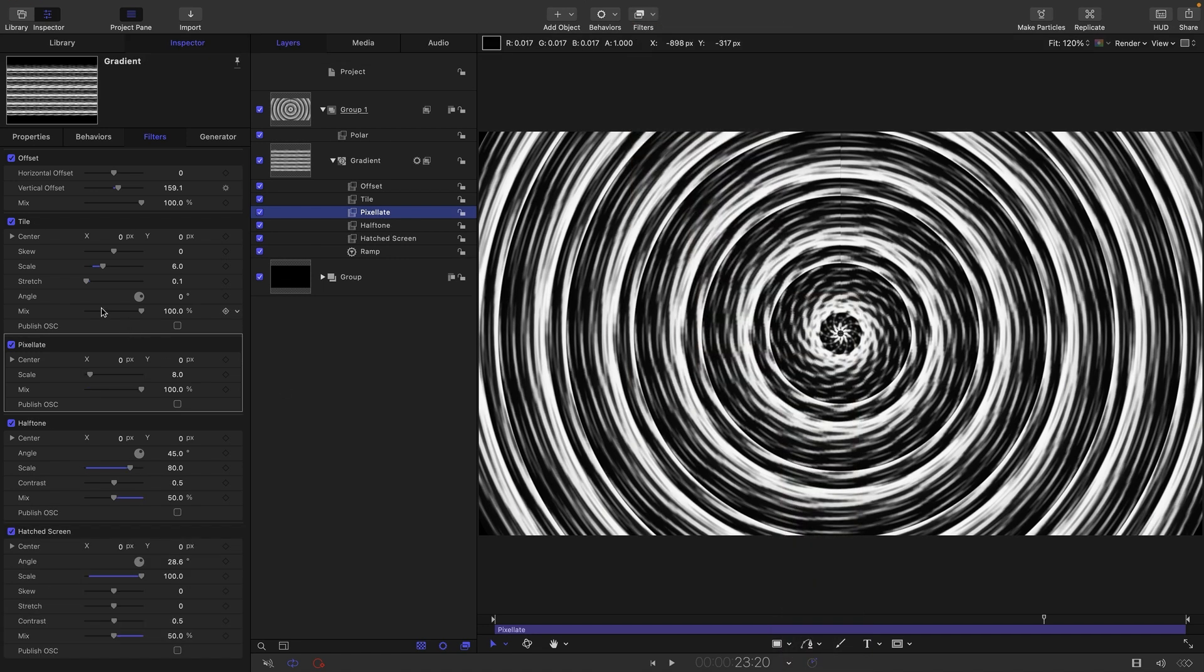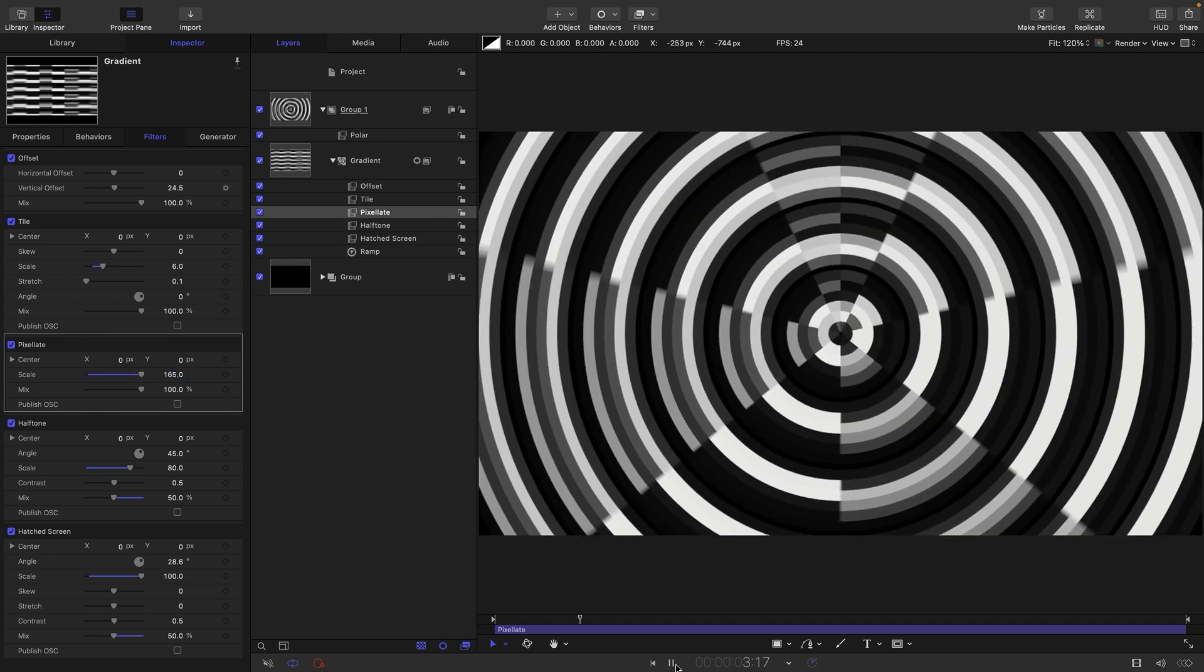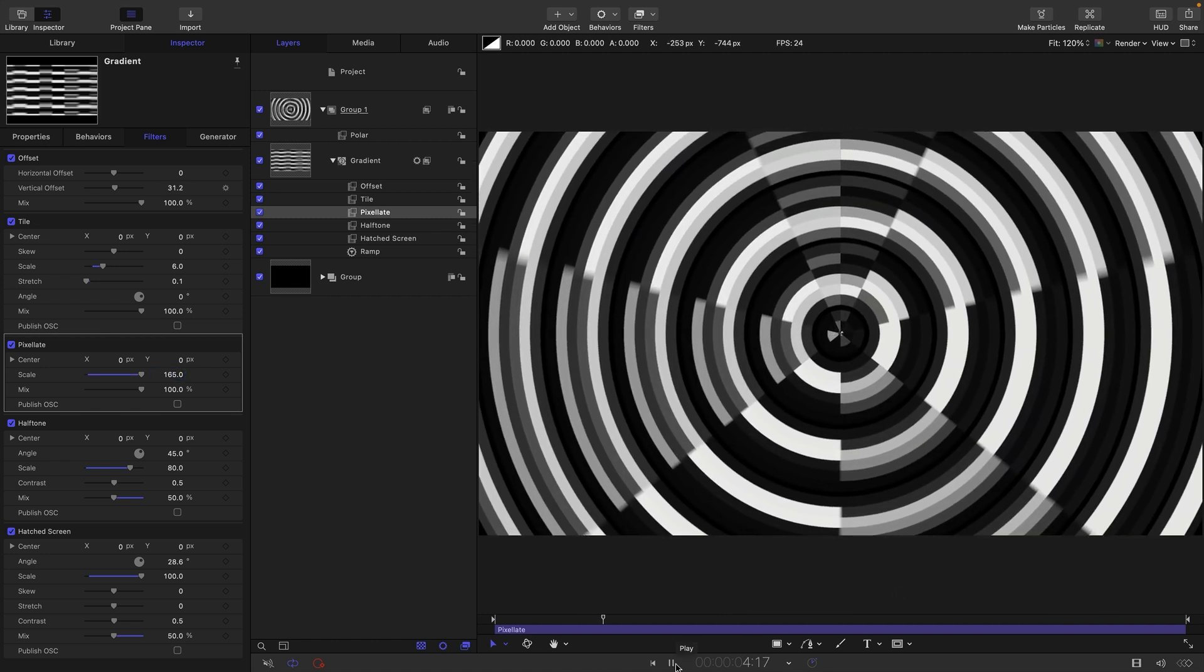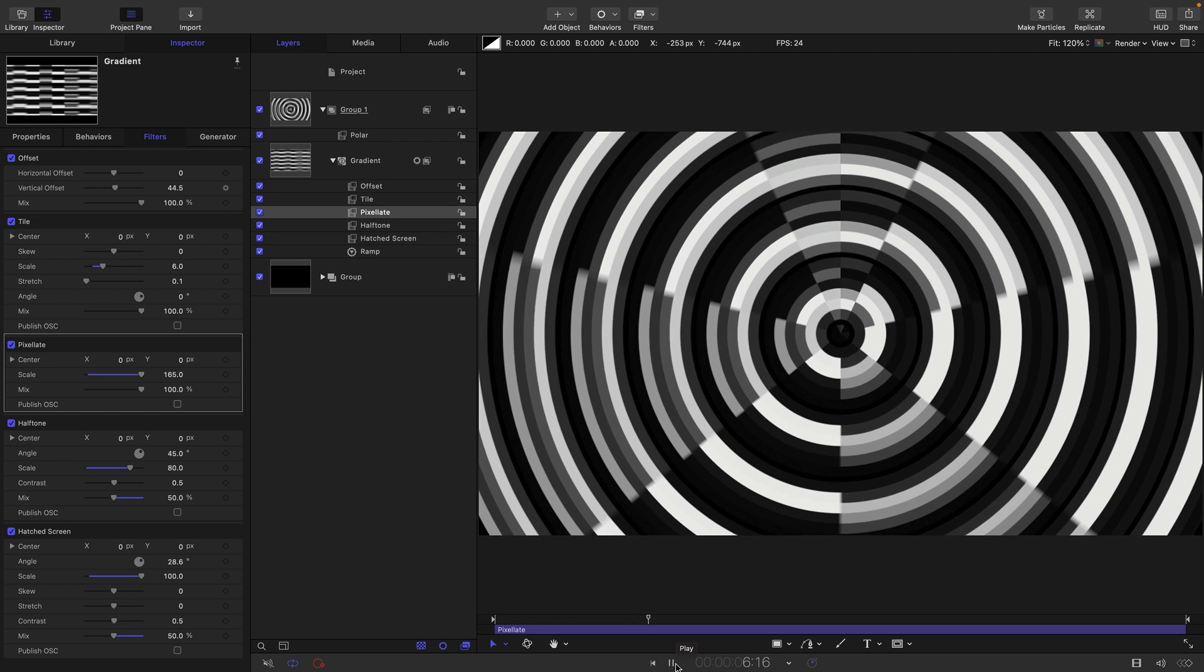And this is where it starts to get interesting. The pixelate scale I'm going to set to 165. And if I press play, you can see how this is starting to work.